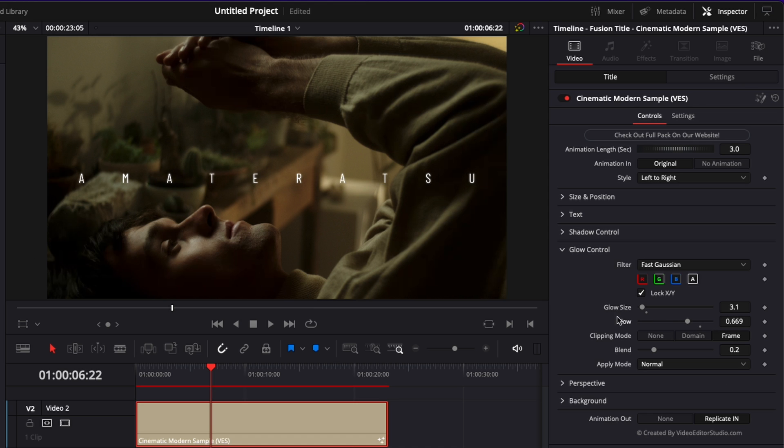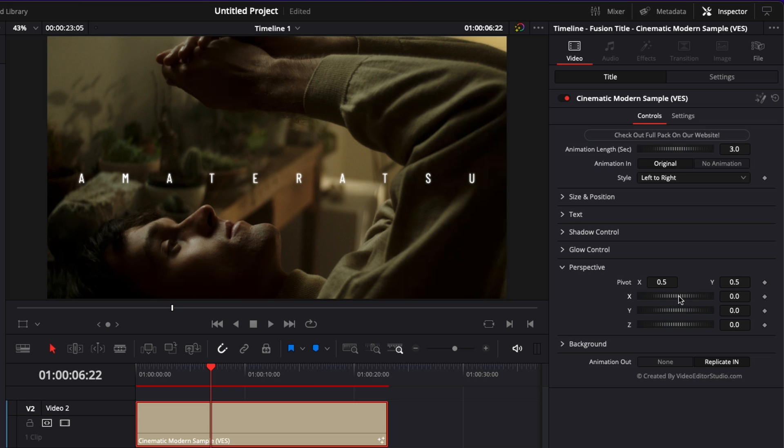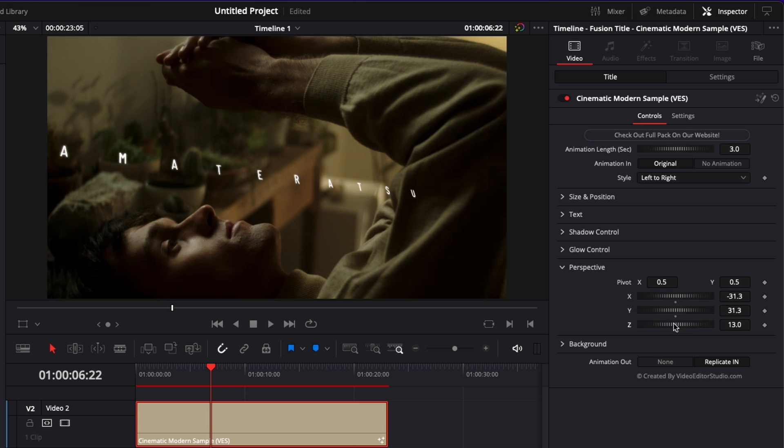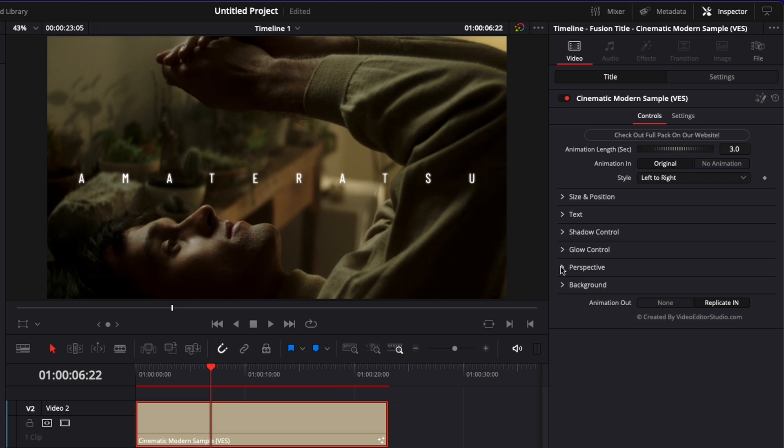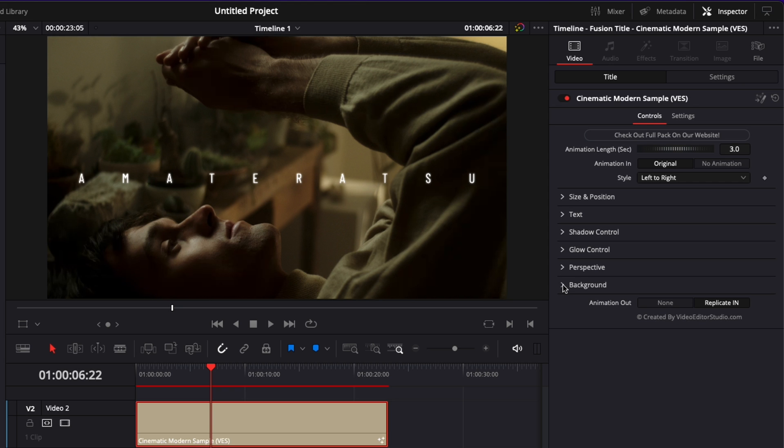So you can just play with those two parameters to get the type of glow that you want and then with the blend you can adjust basically the overall intensity of what you just created. Here with the perspective you can adjust the x axis the y and the z axis. Right now I'm just going to reset everything to zero and then the last one is background.